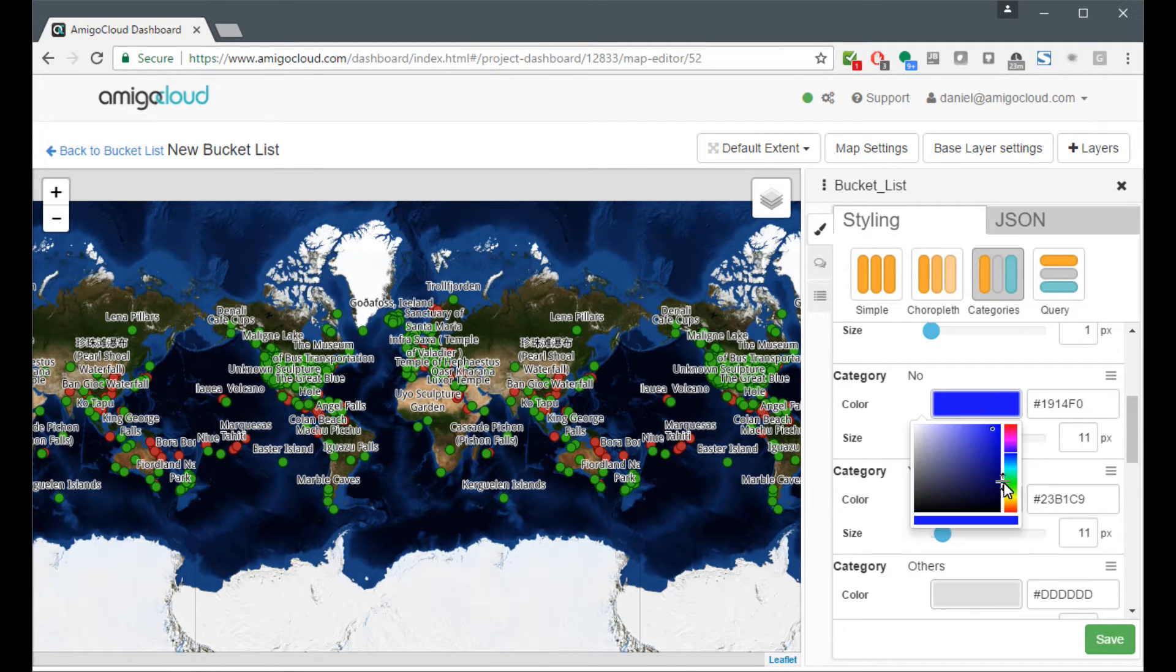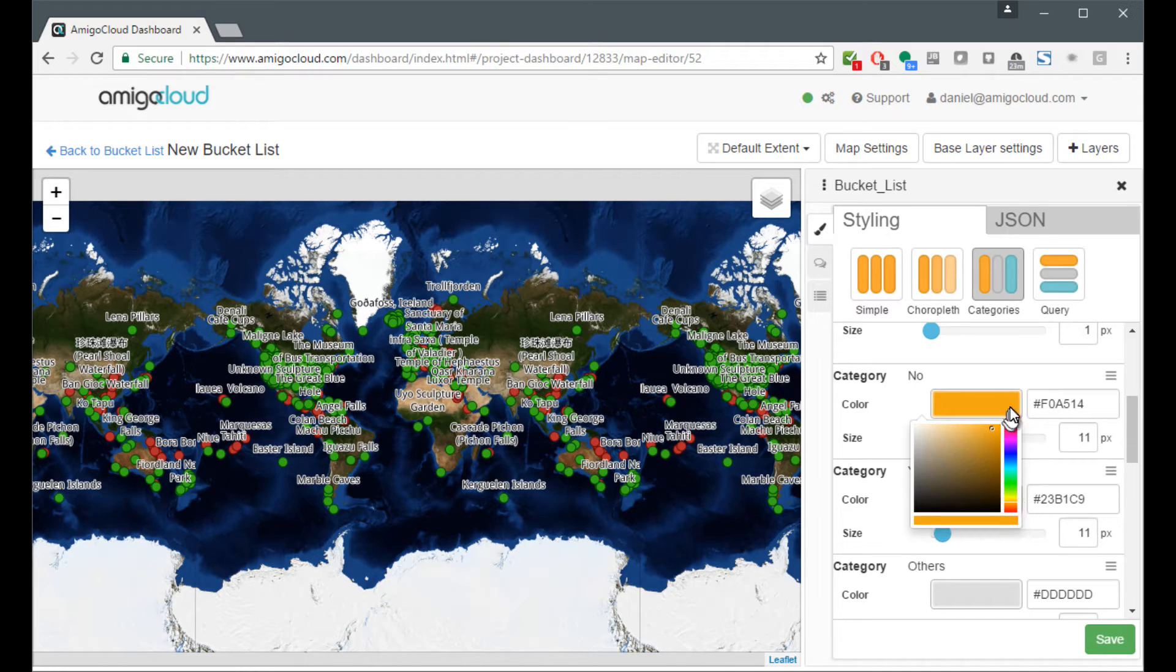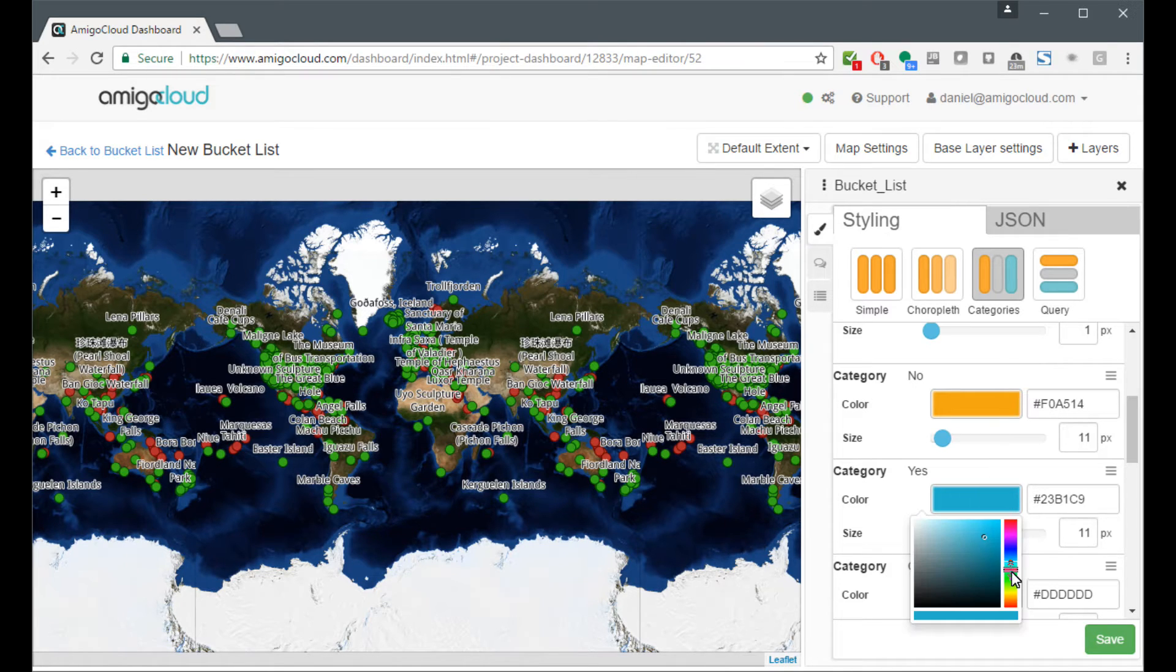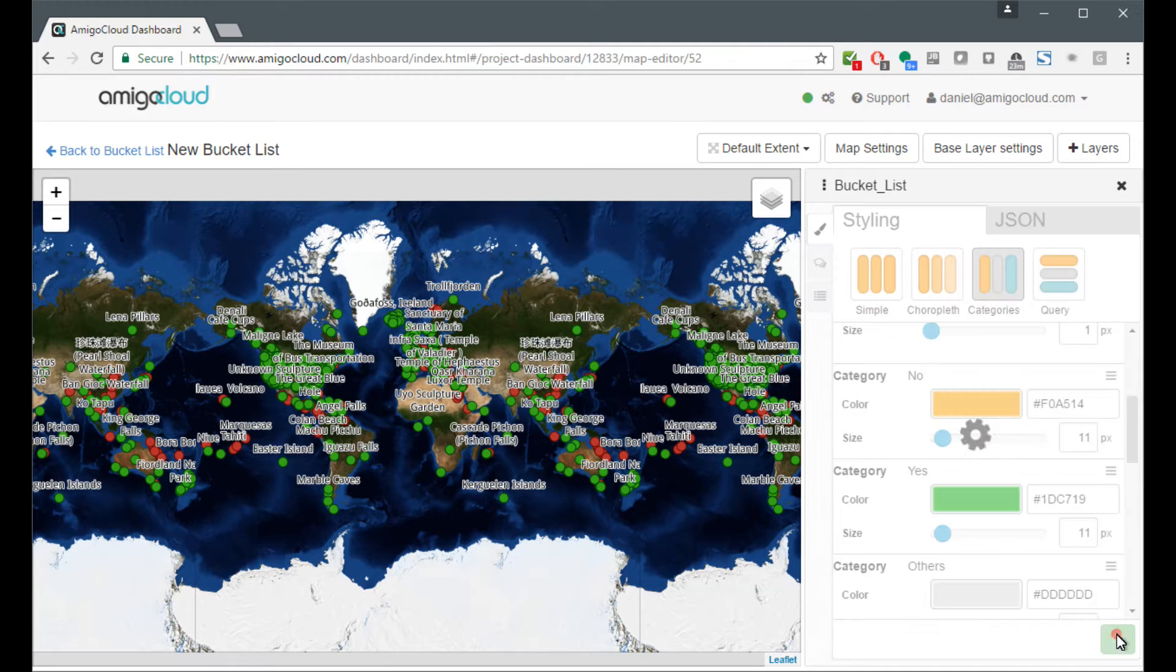If I have not visited, we're going to give it an orange color. And if I have visited, we're going to give it a green color. We'll save that.